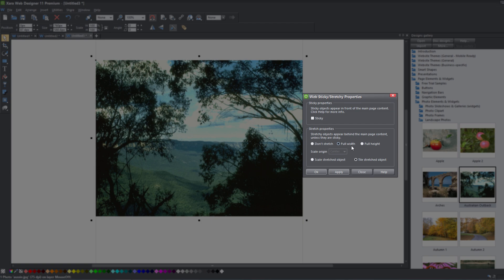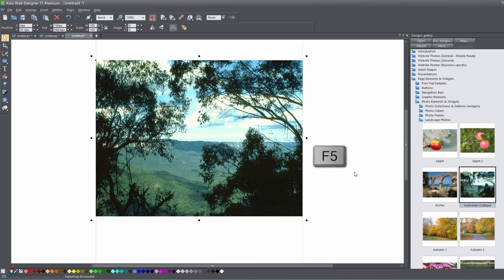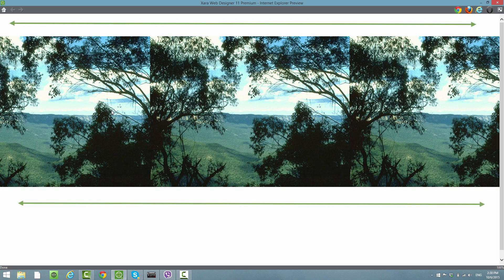Let's see what this looks like in our web browser. Click Apply, click Close, and hit F5 to preview. You'll see that it tiles this image across the full width of the web browser from left to right — it tile stretches or repeats across the full width of your web browser.